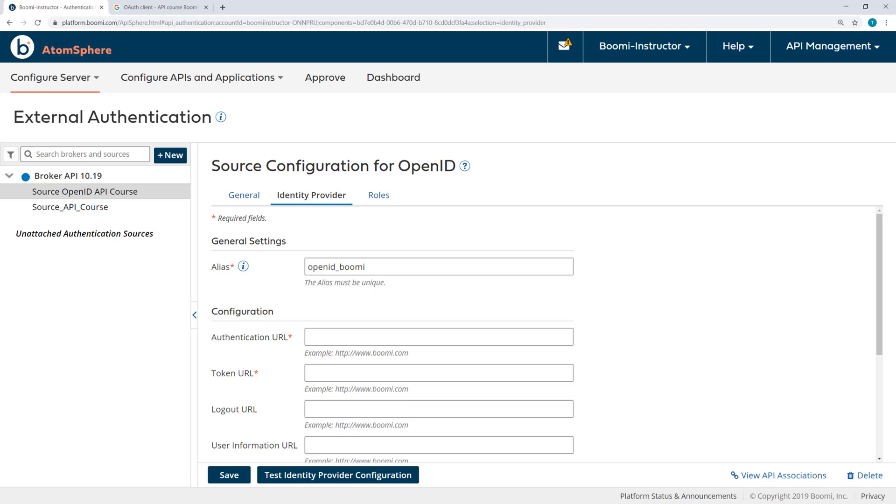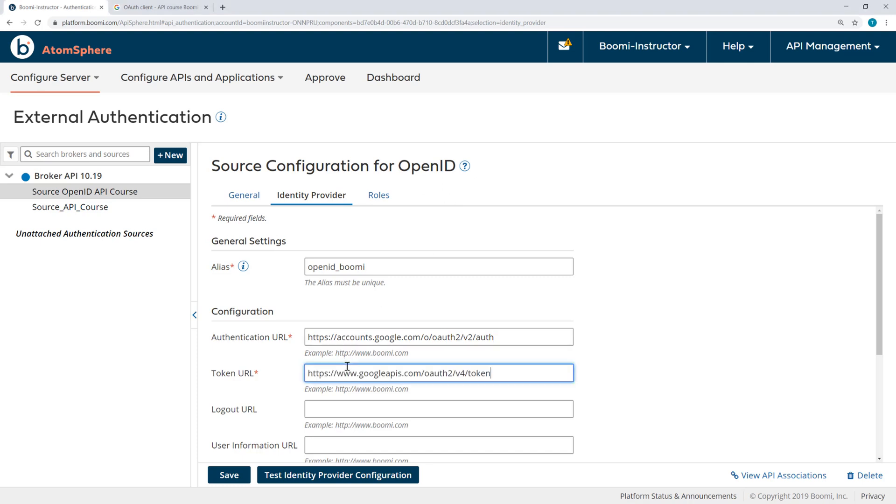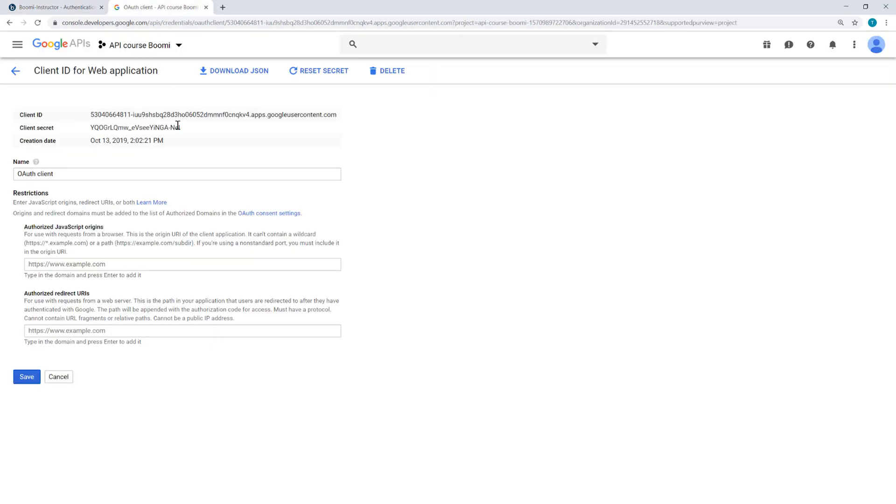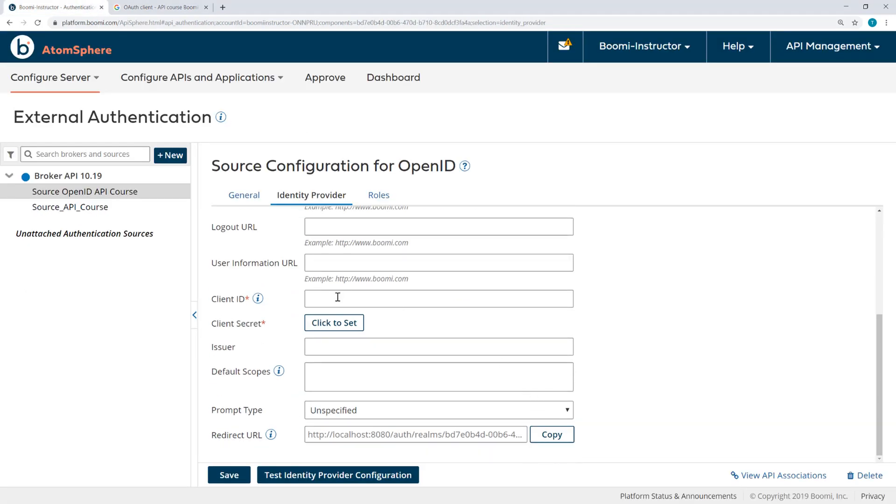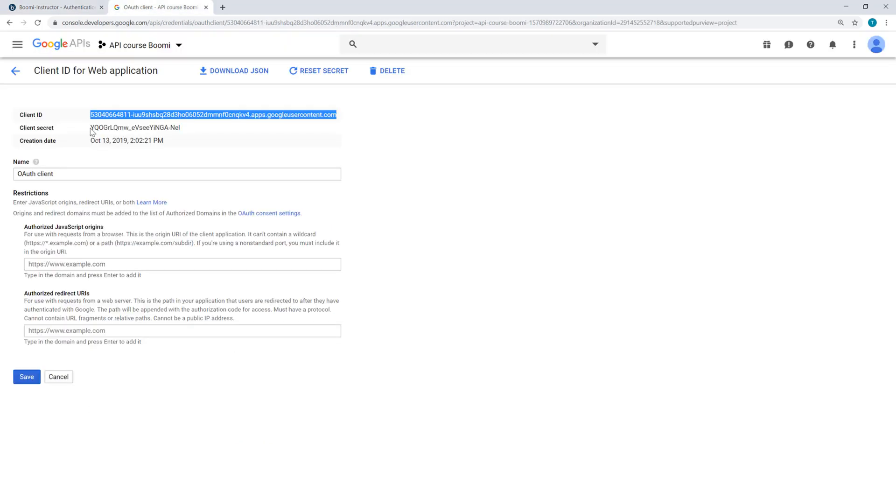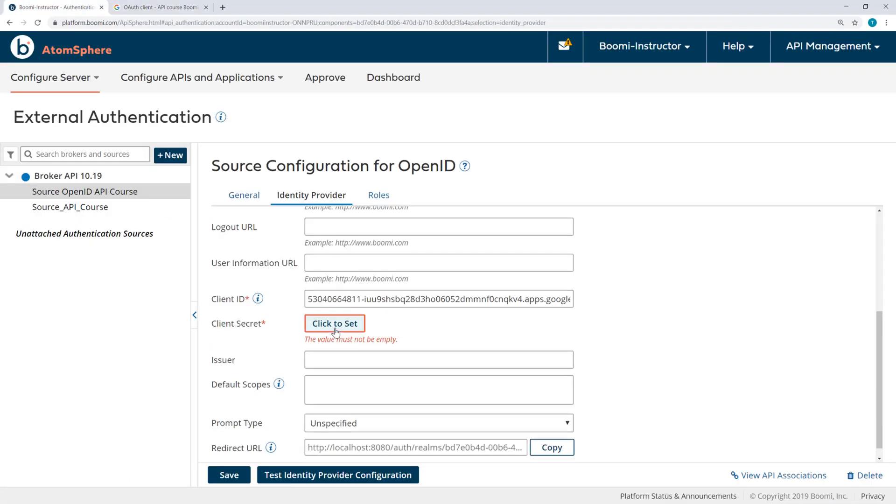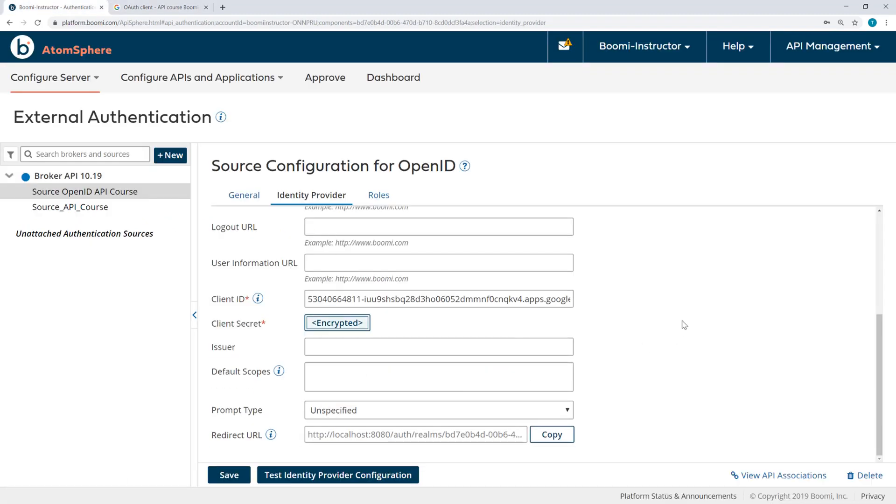And then I need to provide the authentication URL and the token URL. Now, both of these are found in the text document. We've already collected them for you and so you can copy and paste them from there. Now I need to get the ClientID and ClientSecret from my OAuth client. I'll copy, enter the ClientID and then the ClientSecret which will be encrypted.